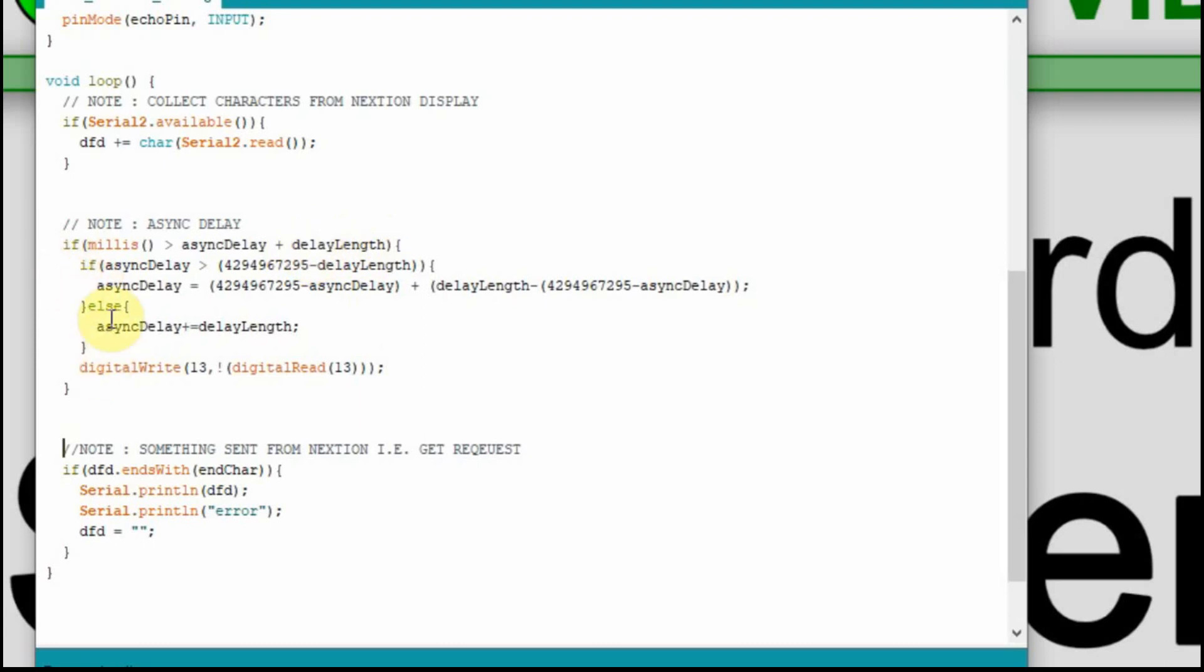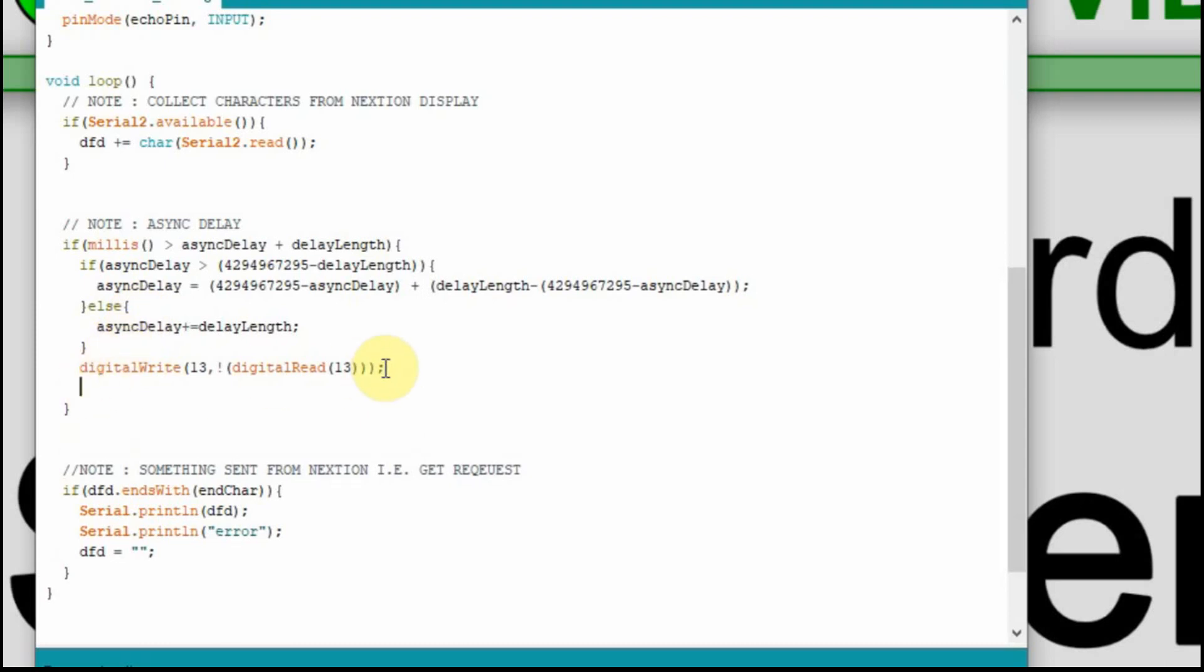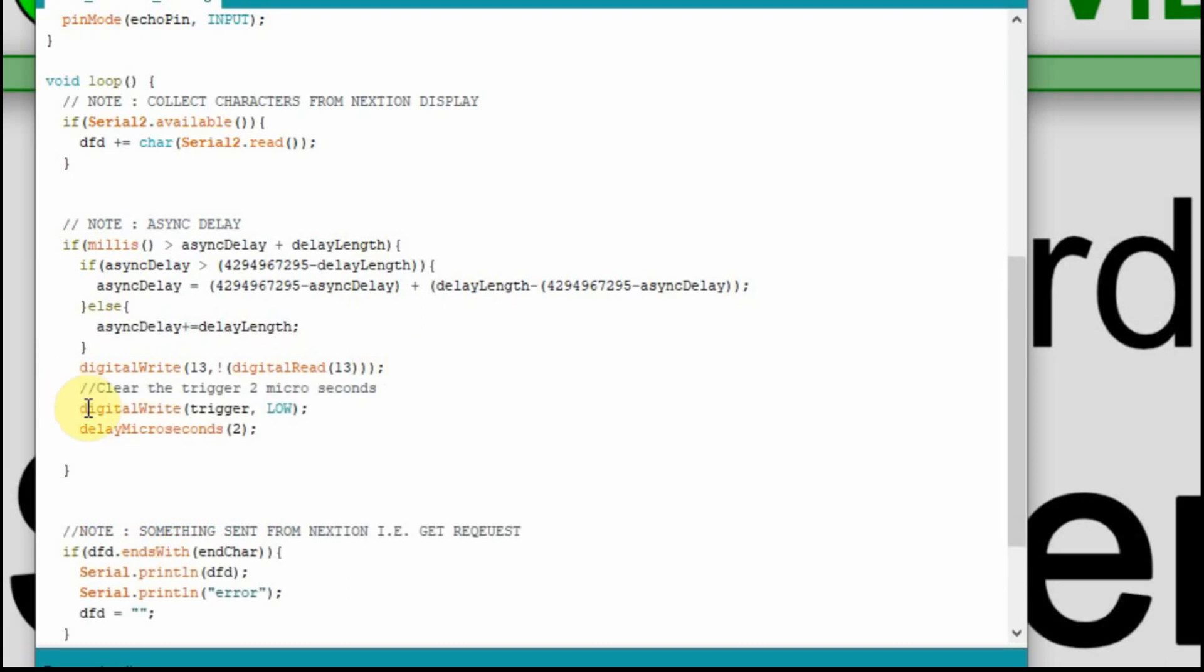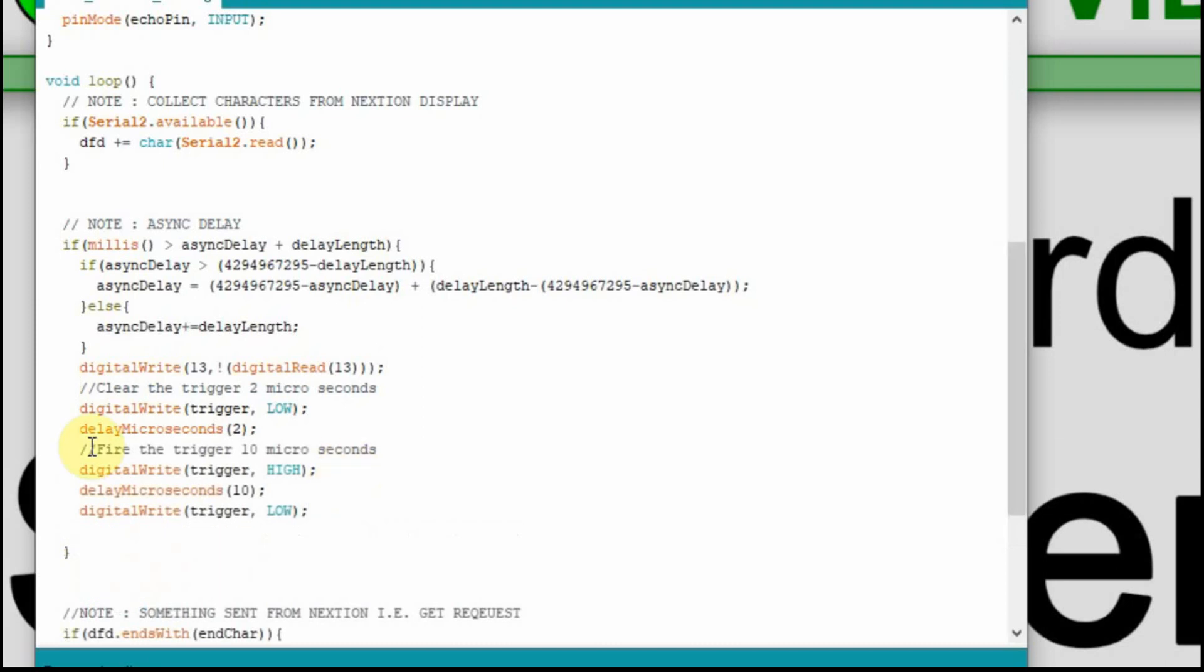And this if-else statement here just keeps track of the delay. I have an older video if you want to go back and look at that. The first thing we're going to do is clear the trigger for two microseconds. So we're going to set the trigger to low, digitally write low, and wait two microseconds. Then we're going to fire it for 10 microseconds. So set it high for 10 microseconds and then take it back to low.